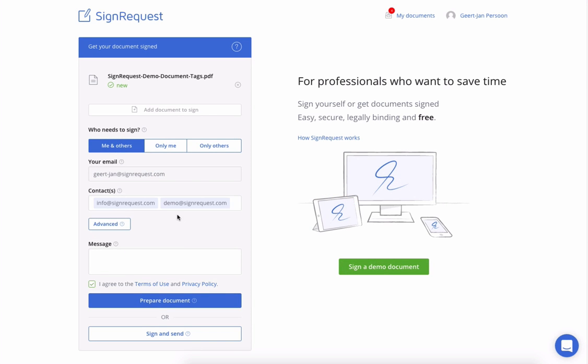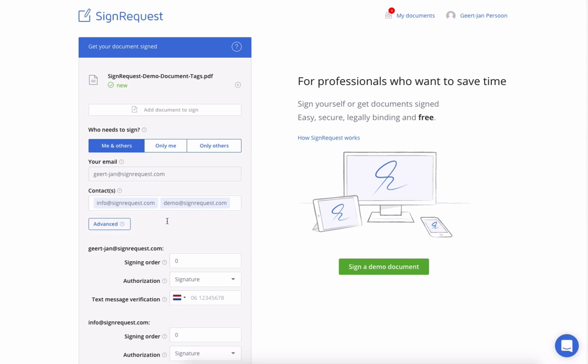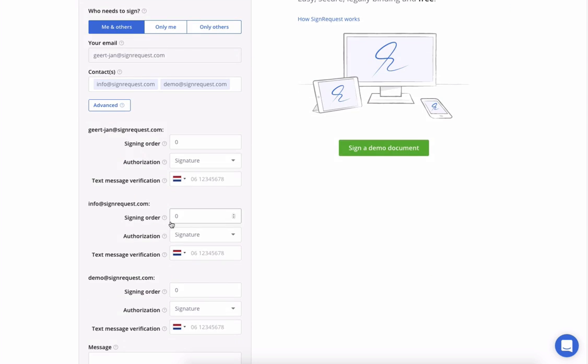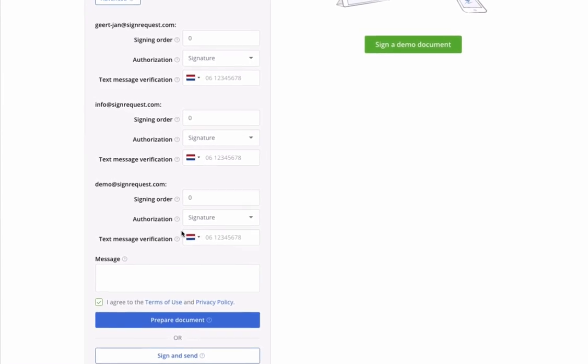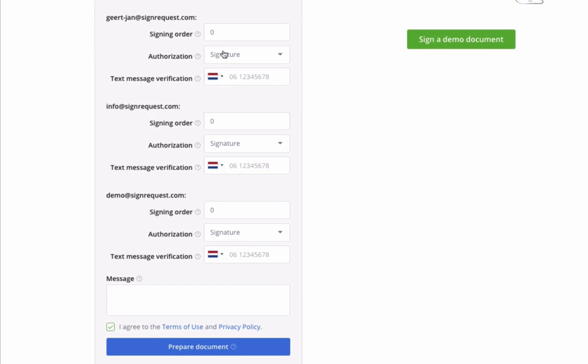After adding the document and signers, you can select the advanced features. Here you can add an order of signing.